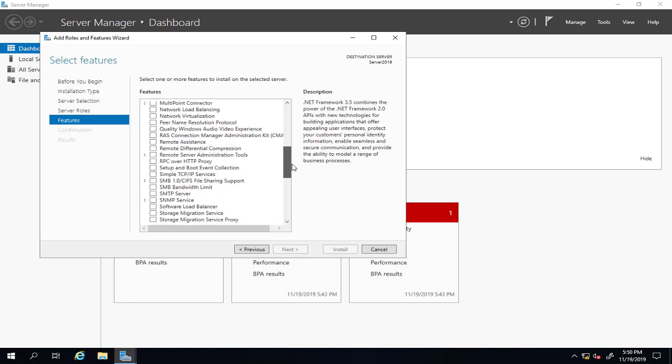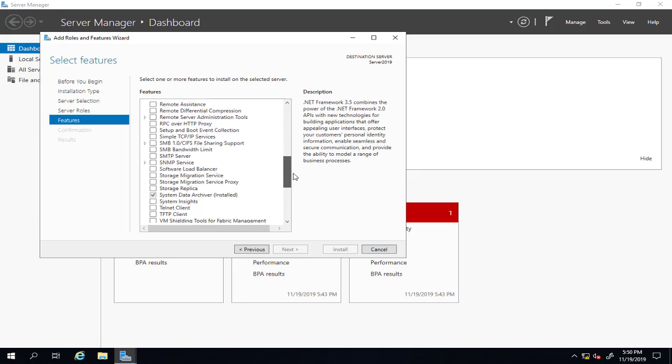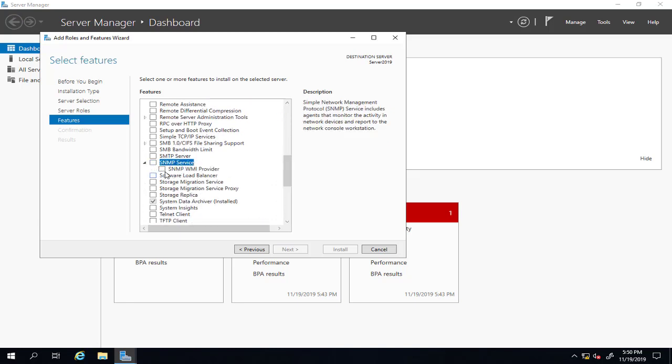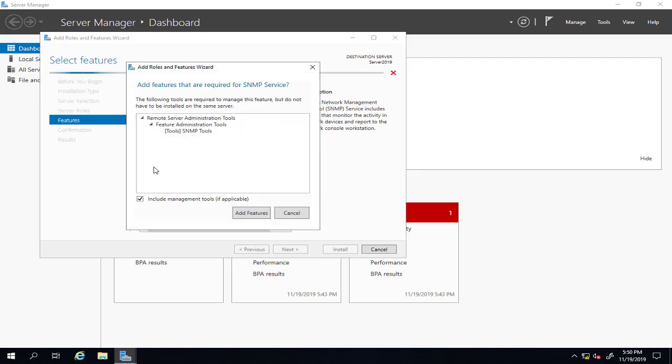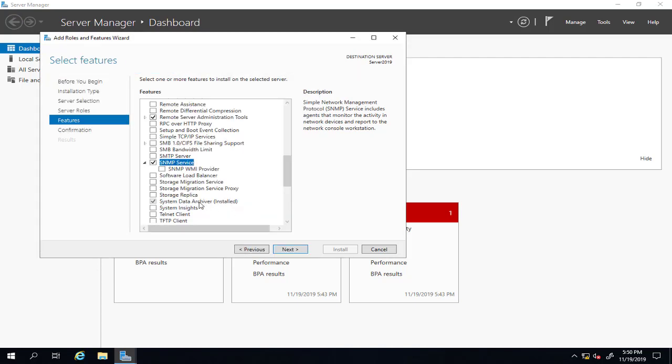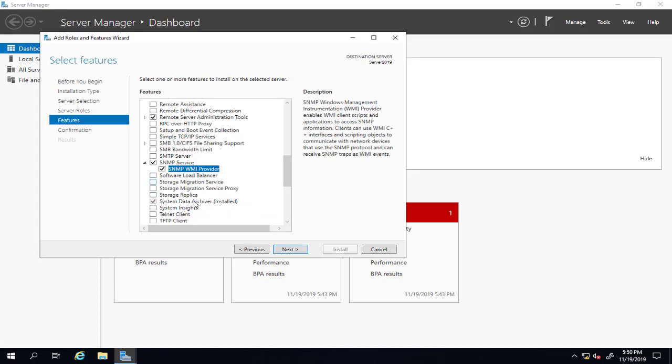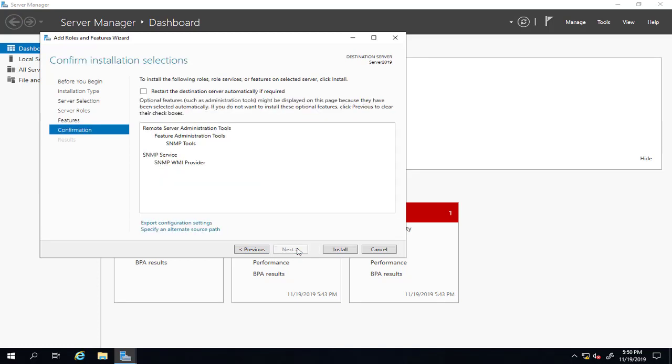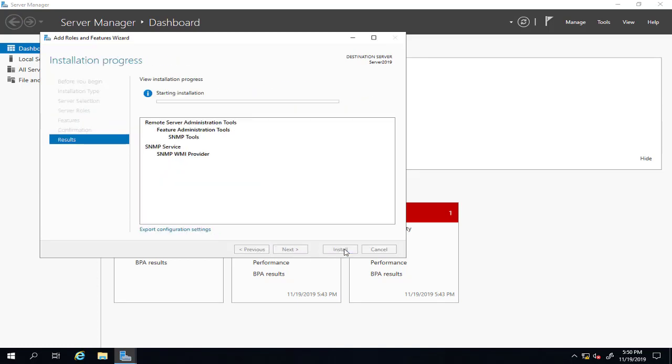We will scroll down to find SNMP service, which is here. We also have SNMP WMI provider. We'll click both of them, then click next and install.